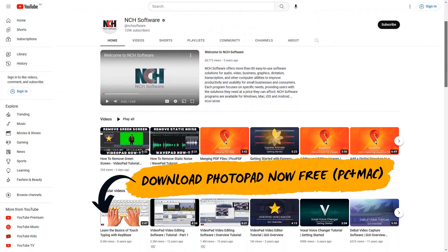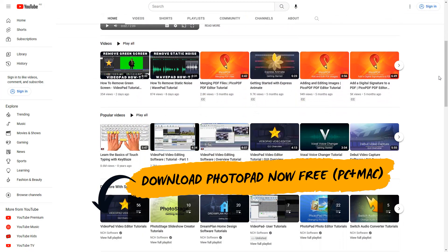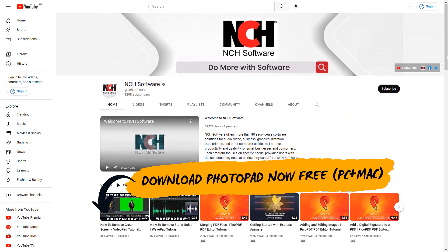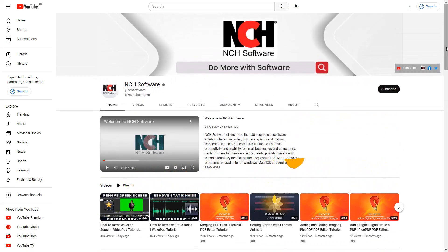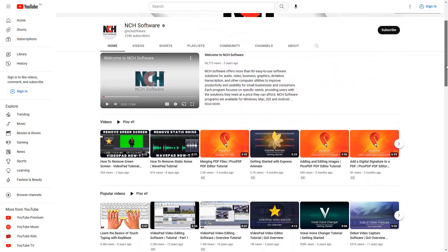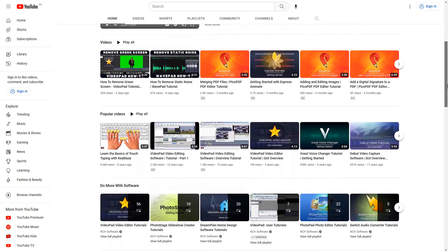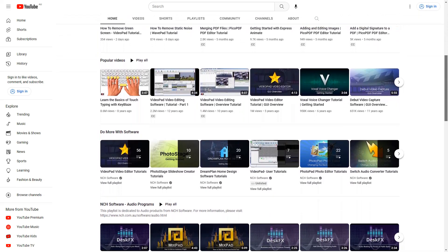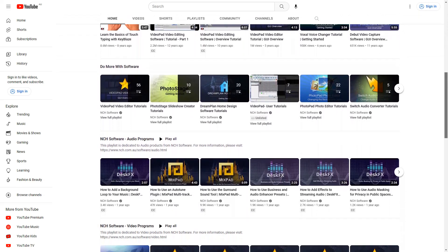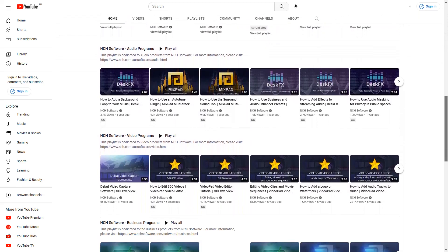You can download PhotoPad today in the description below for both PC and Mac. If you liked this video, hit that subscribe button and like button and comment down below. And visit our YouTube channel for more tutorials. Thank you for watching.